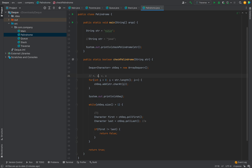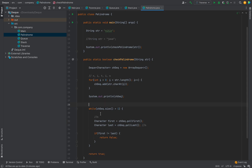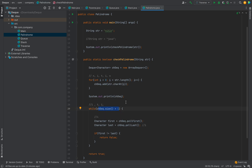For 'nitin', it is inserted as n, i, t, i, n. We remove n from the head and n from the tail — they are equal. Then we remove i from the head and i from the tail — also equal. We return true. The condition checks that the size is greater than one, ensuring there are at least two elements to compare before each removal.